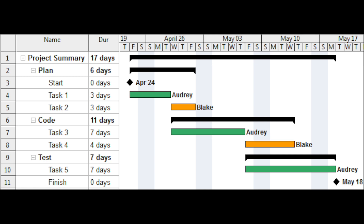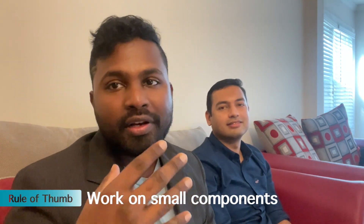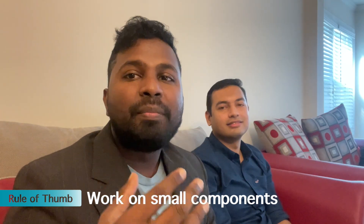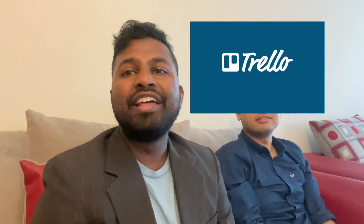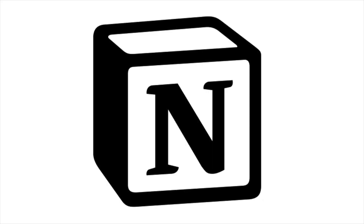Once you are done with your WBS, you can now allocate how many days you would take to complete each of these individual components of the project. A good rule of thumb is to start working on the less intimidating components of your MVP list first. This way you will be motivated to carry on with your project and complete it successfully.